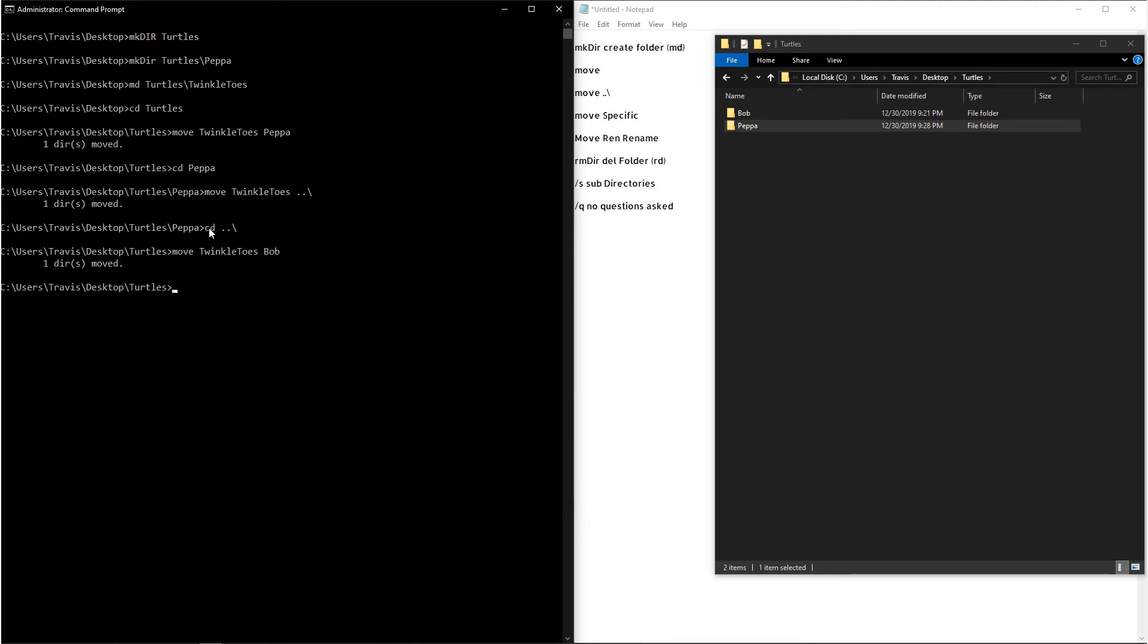And then the other command for renaming is just ren. And then you can type out the folder that you want to change the name of, and then type in what you want to change it to.